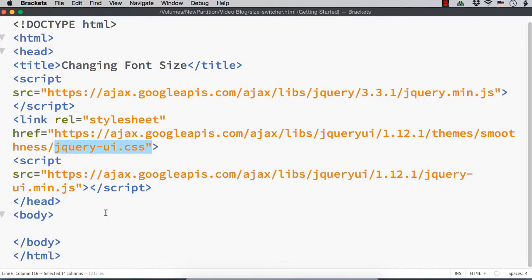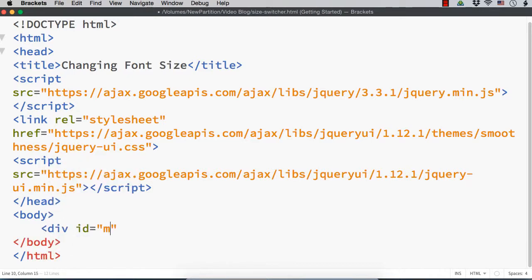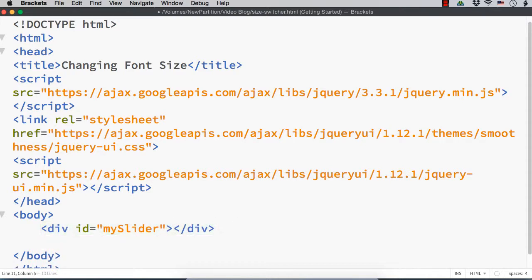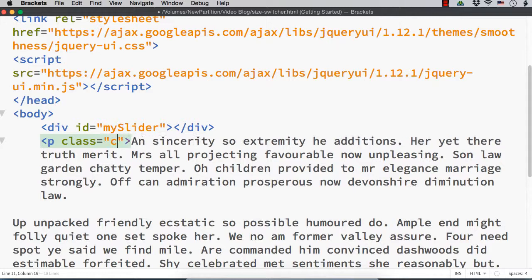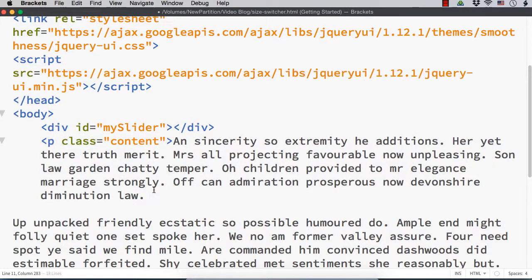Now we need to have a jQuery UI slider and also some dummy content. First let me add the slider. For that, we can use a div element and then make it a slider using jQuery UI. So let me add a div with id 'my-slider'. Then let me add some dummy content — I'll copy some dummy content from a dummy content generating site and add it inside paragraph tags.